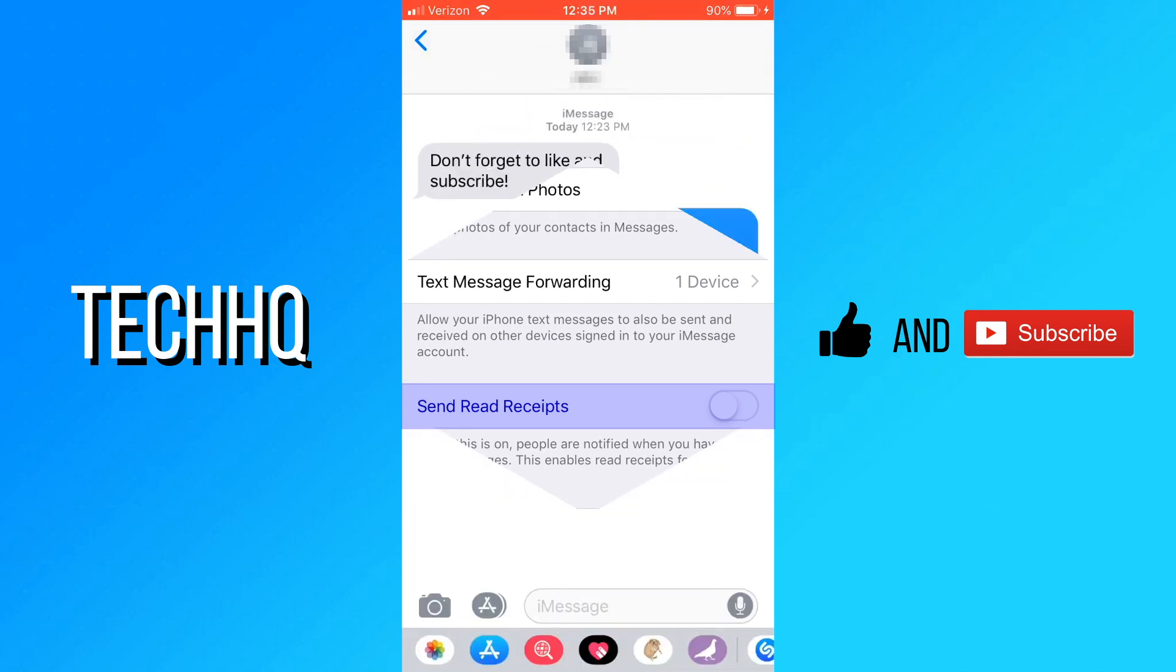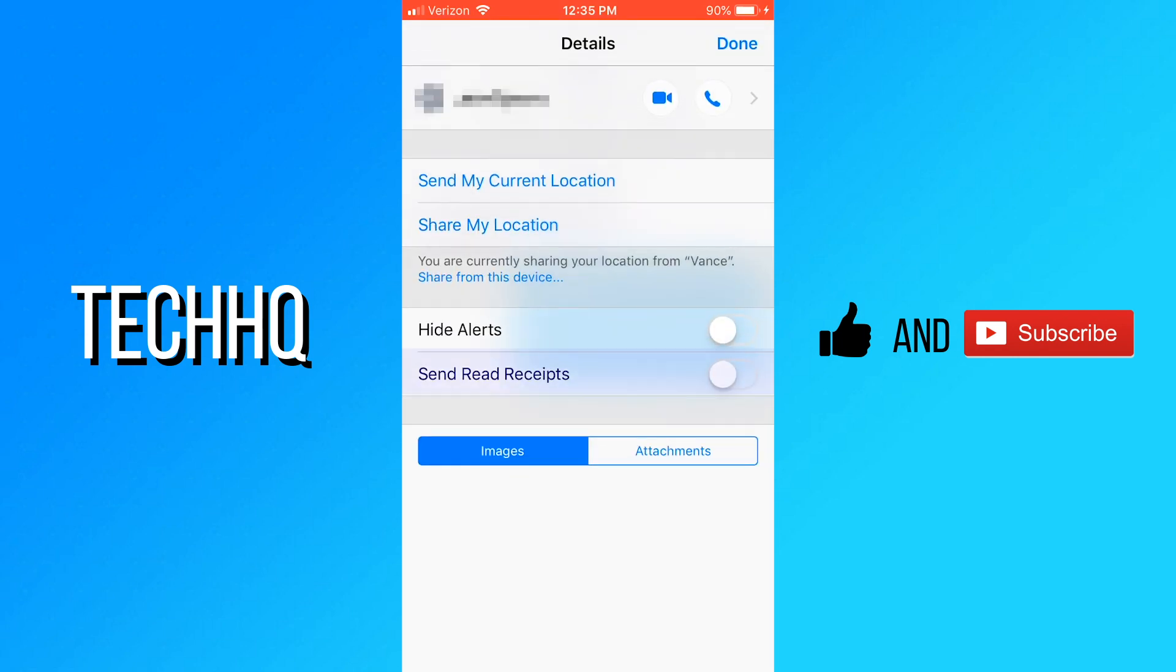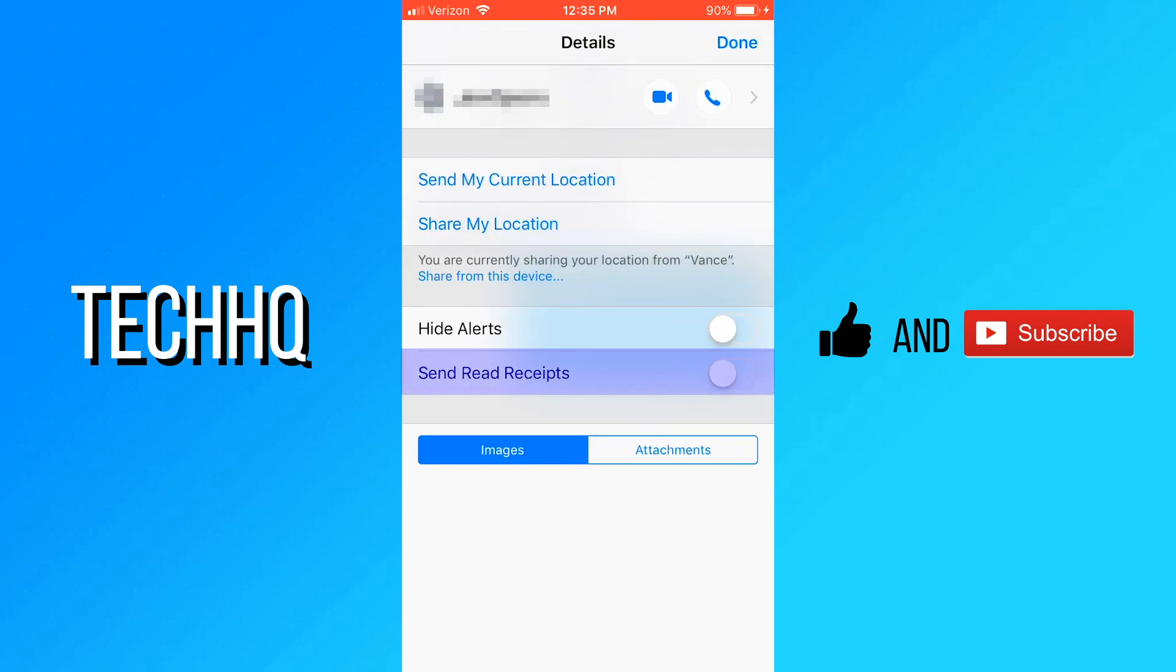You can also show read receipts for just one person. Open iMessage and go to your conversation. From there, click on their name, info, and enable send read receipts.